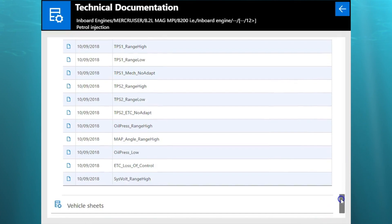Okay, so this is a 2012 Mercruiser 8.2 Mag MCM. This is Tim with Marine Diagnostic Tools. Thanks for watching.